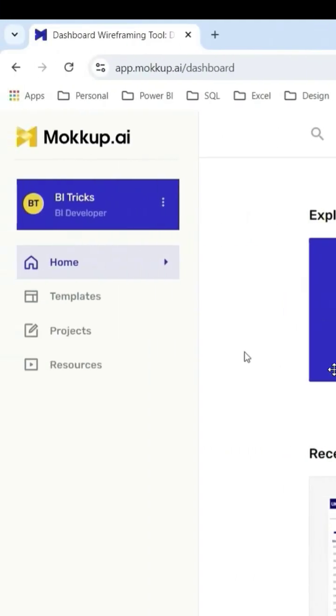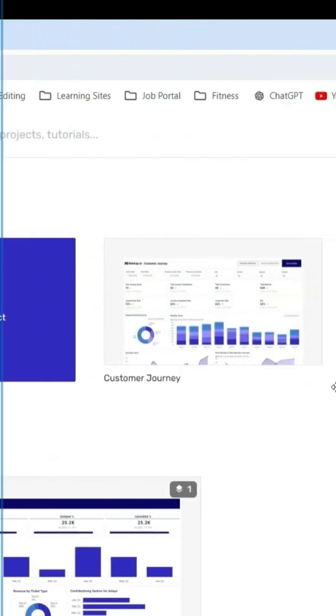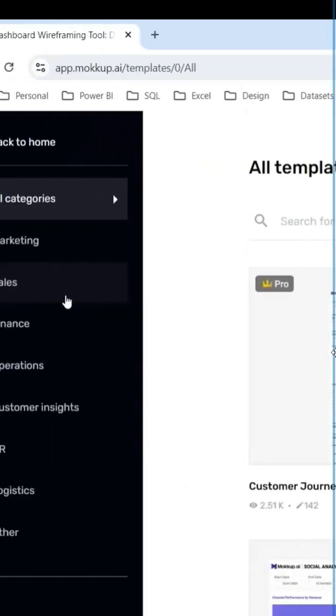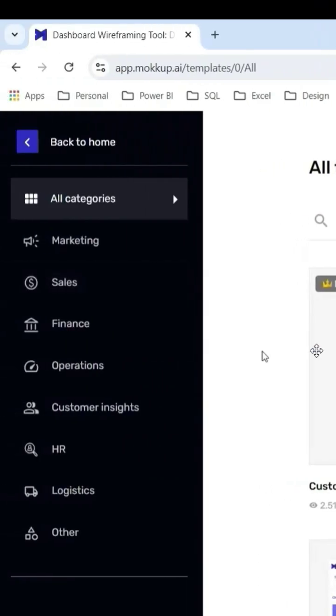From this website, it is very easy to create mockup design for Power BI. We are in the Home tab. We have different templates for Power BI designs. As you can see here,